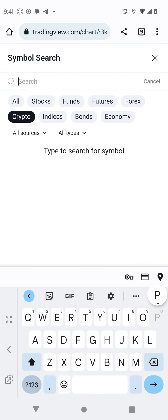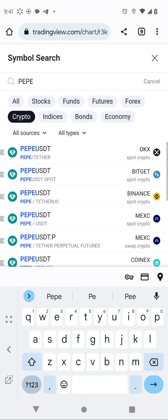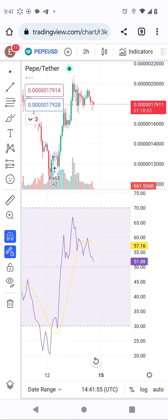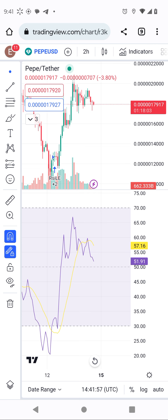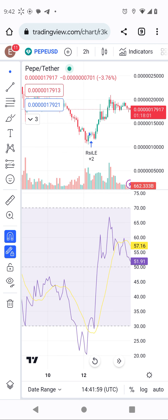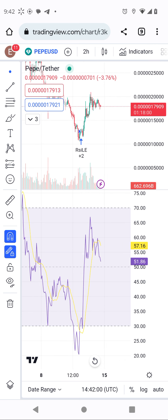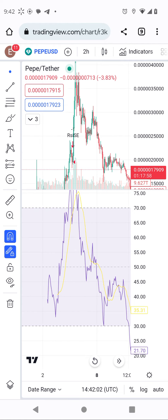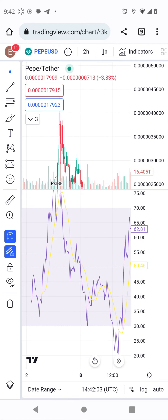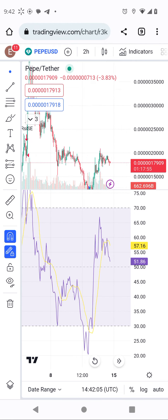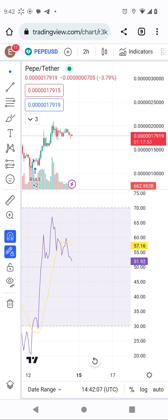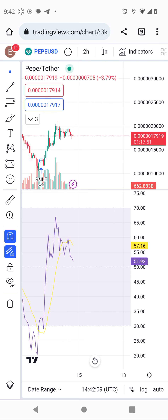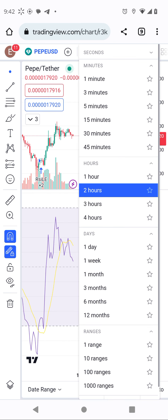Let's jump to Pepe. Pepe has already finished its downtrend process, and since Pepe has already finished the process for the coin's downtrend, it is now expected to go to the moon.